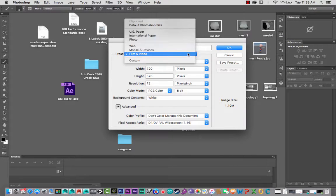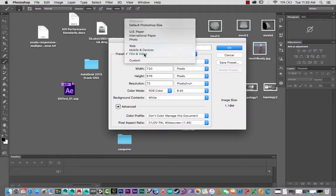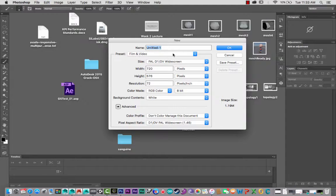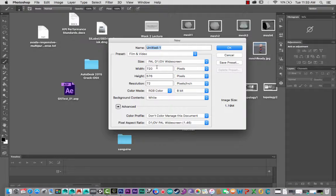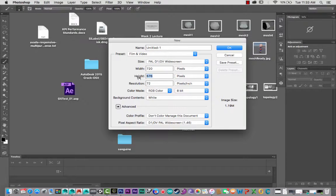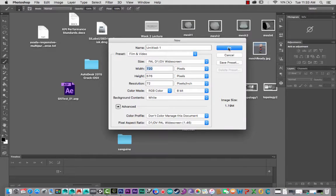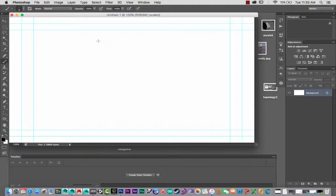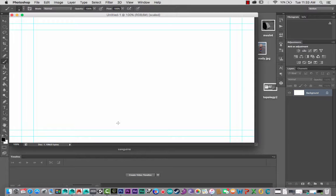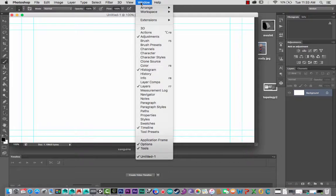So I've got Film and Video, and then put in your size, the frame size that you wish, etc., and click OK. There we go. Now if you don't see the timeline, which you probably won't, you need to come up to Window.